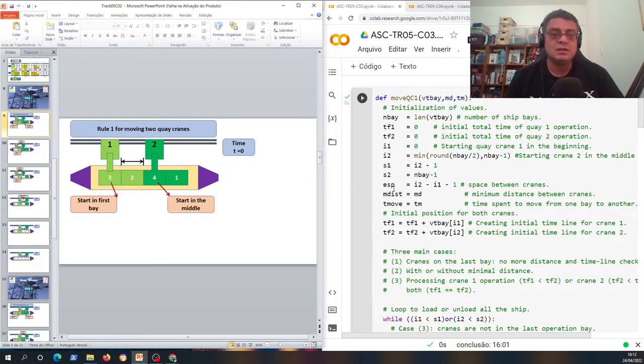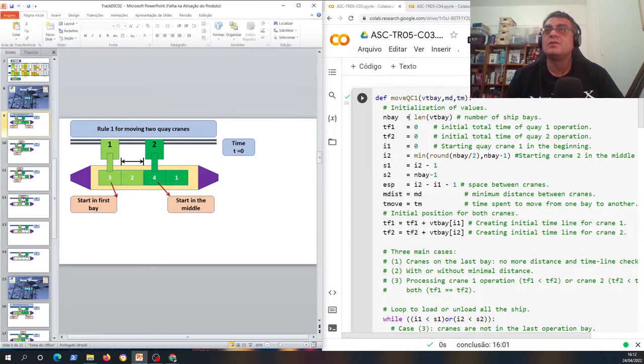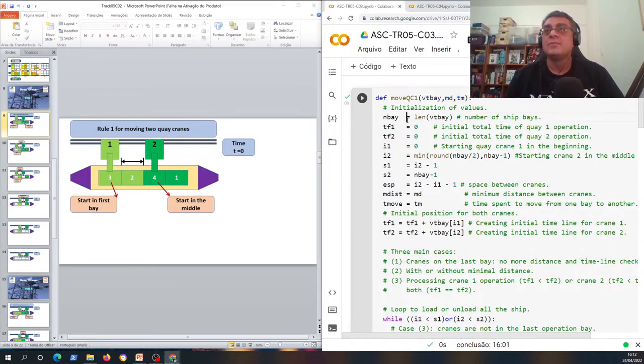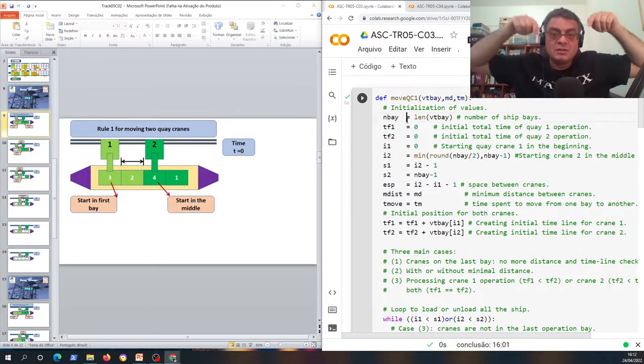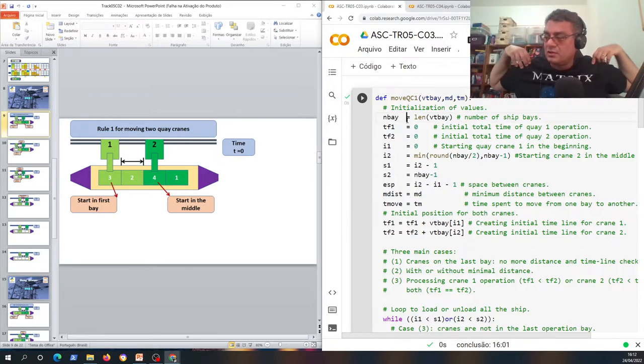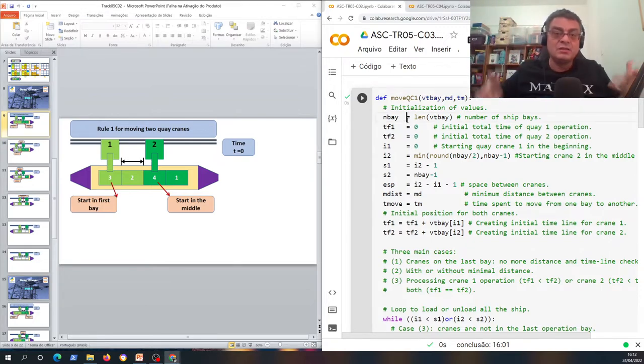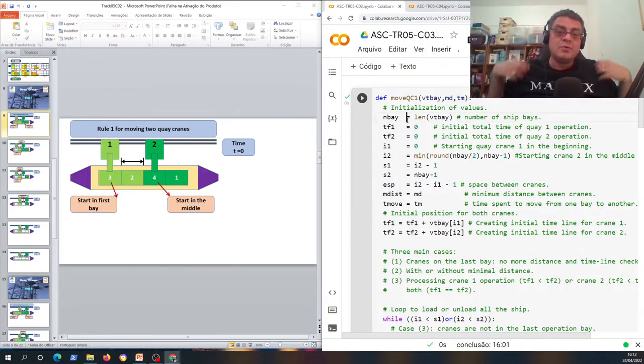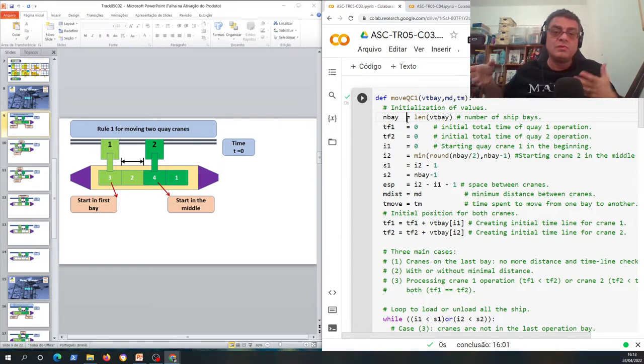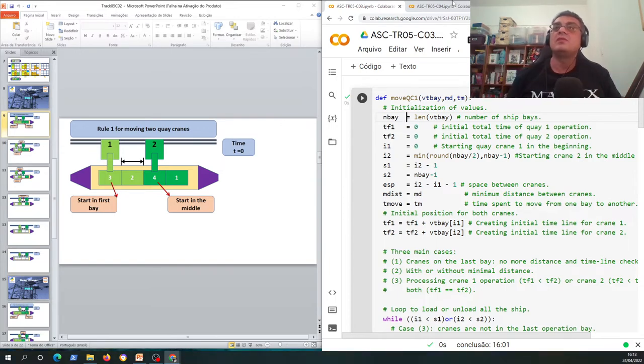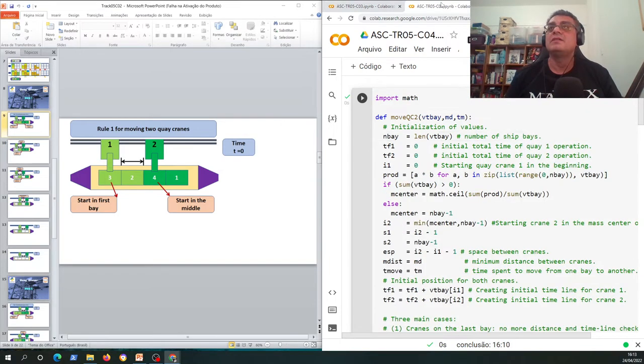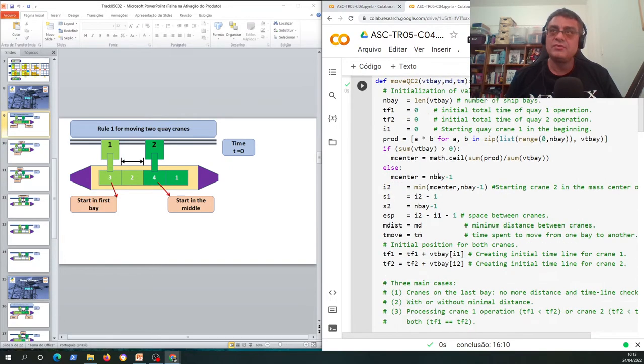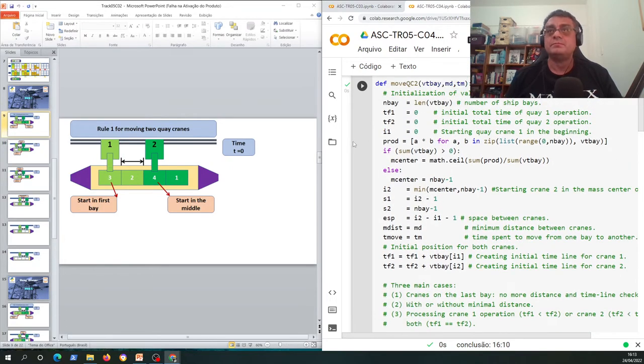Remember that in the description of this video you'll find the code of both rules in Google Colab. The second rule is a little bit different.